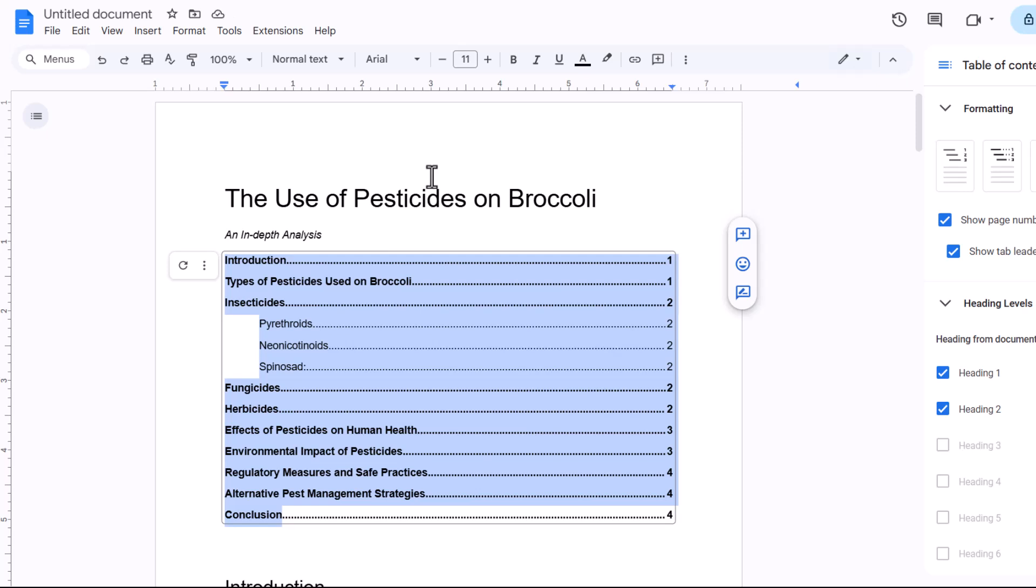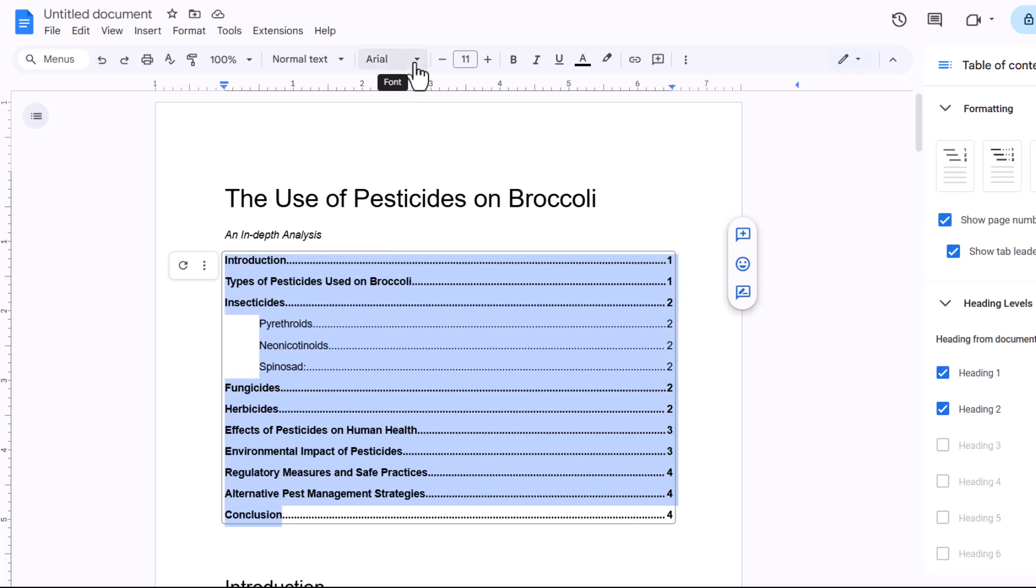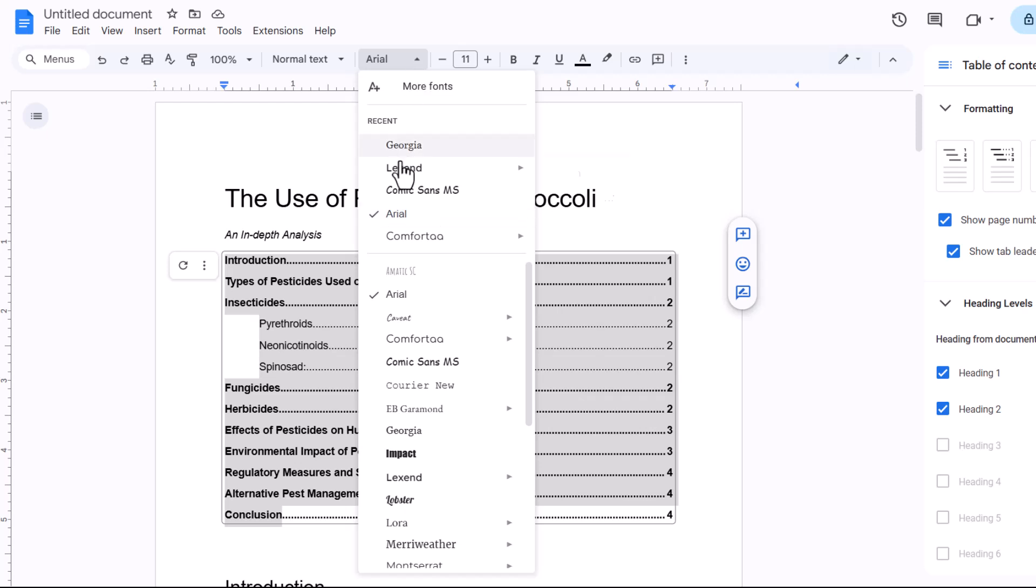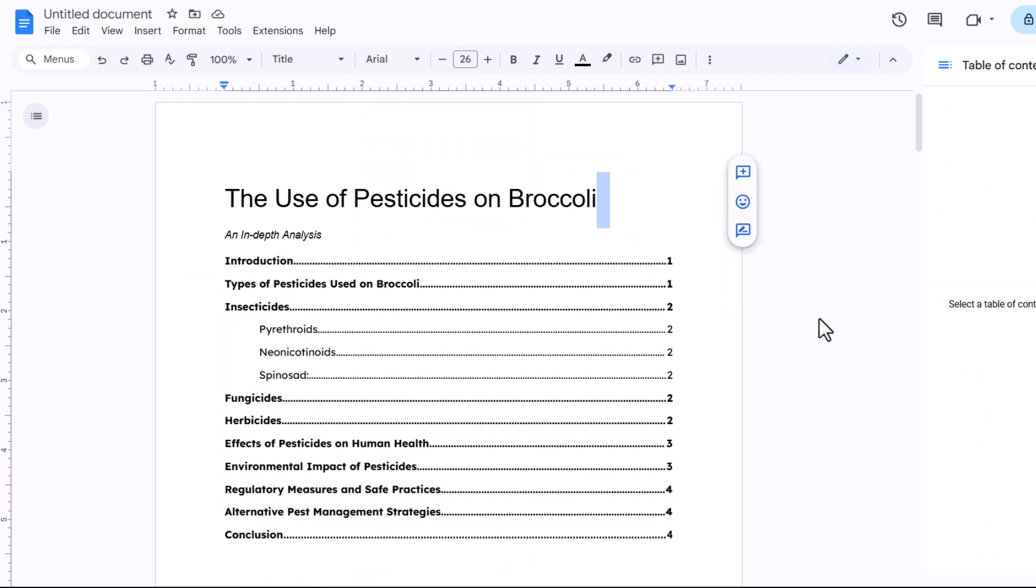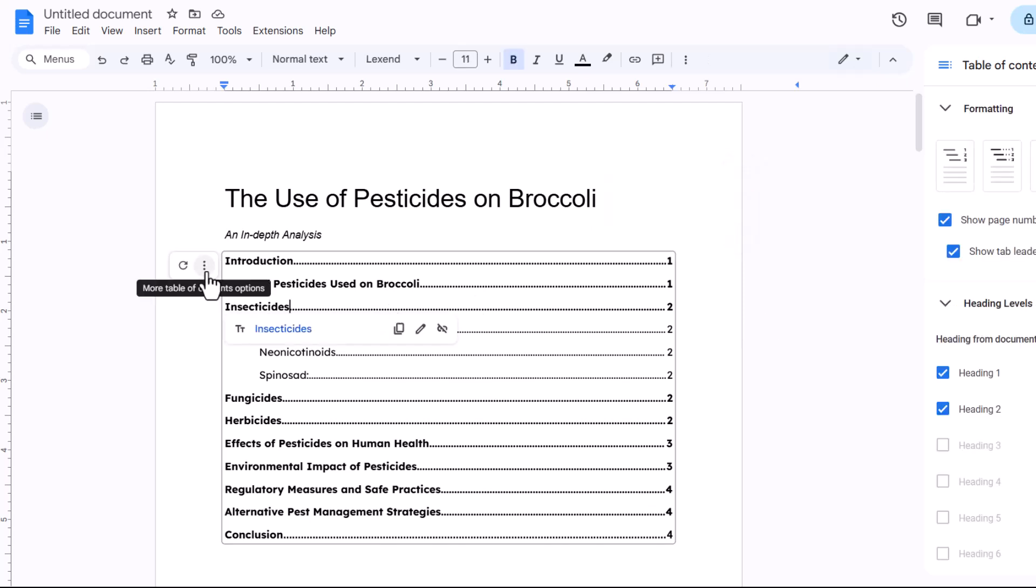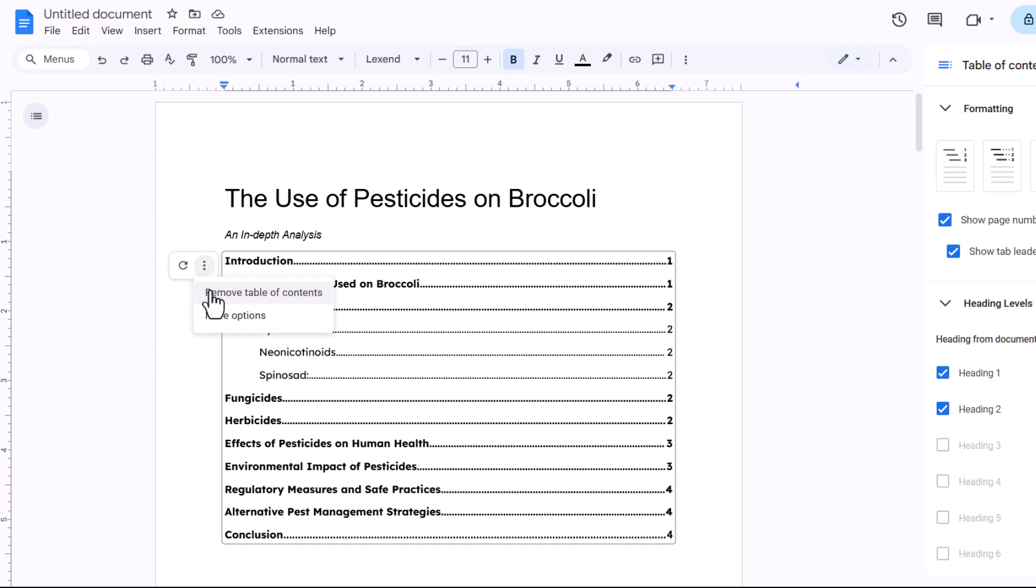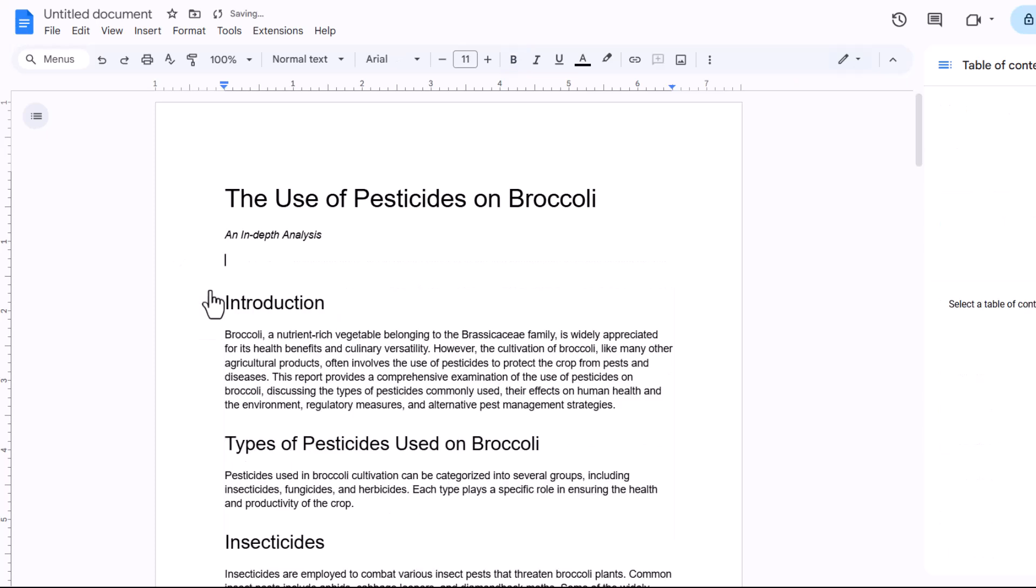If you want a different font for your table of contents, then just go up to the font menu and choose a different font. If at any point you want to get rid of your table of contents, then just click into it, go to these three little dots again and choose remove table of contents.